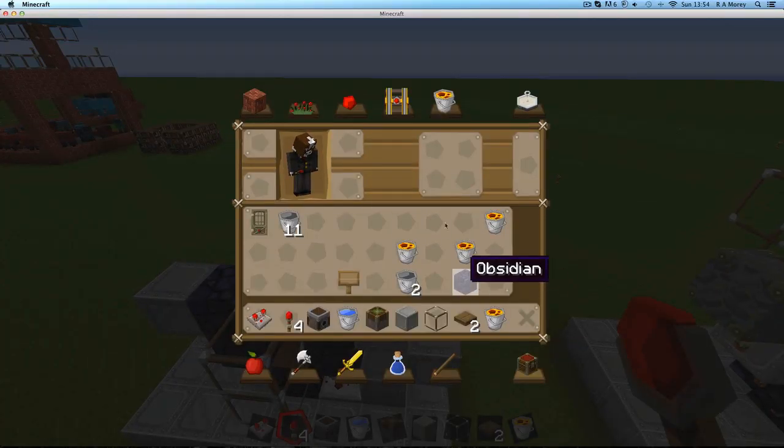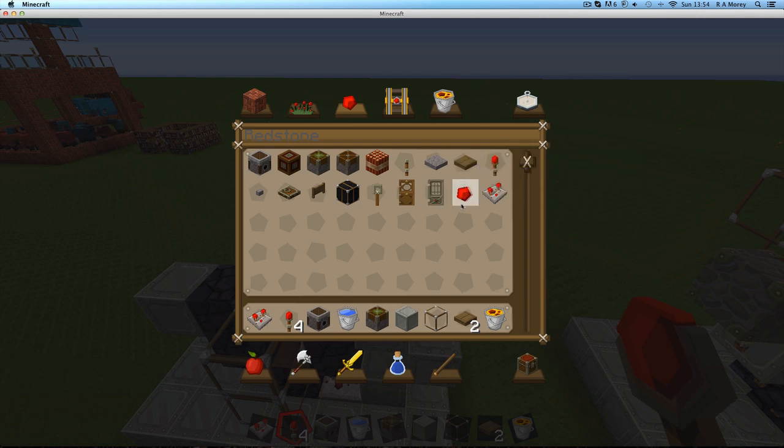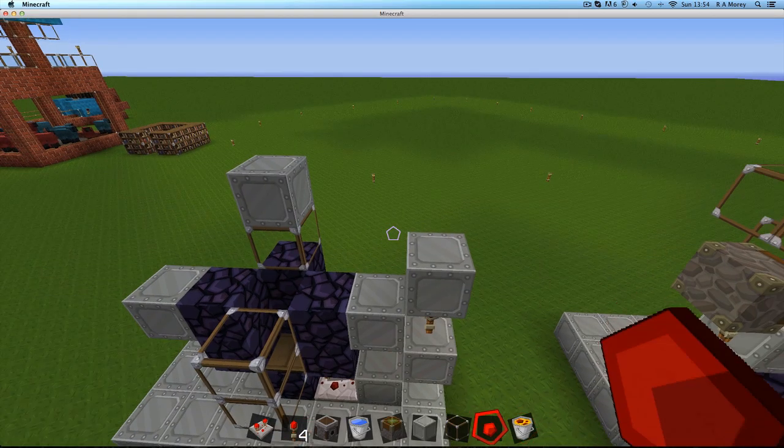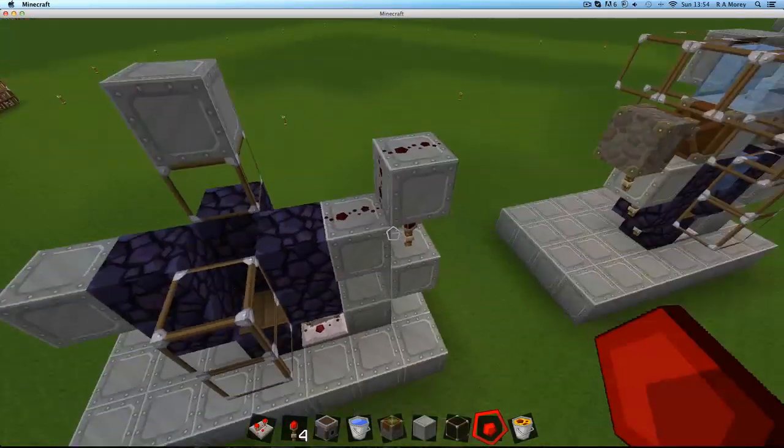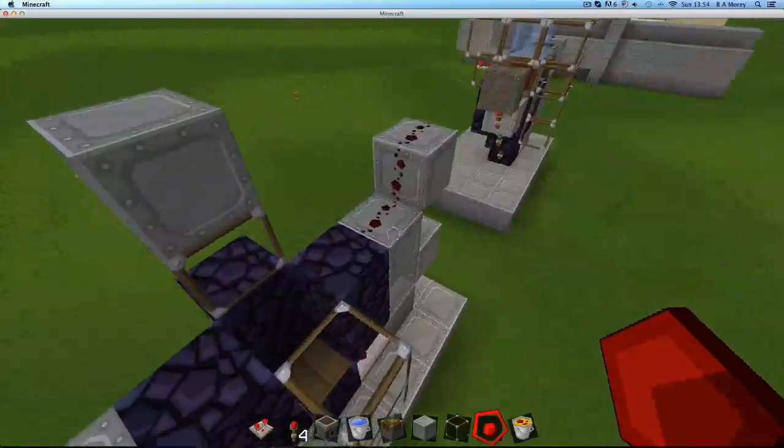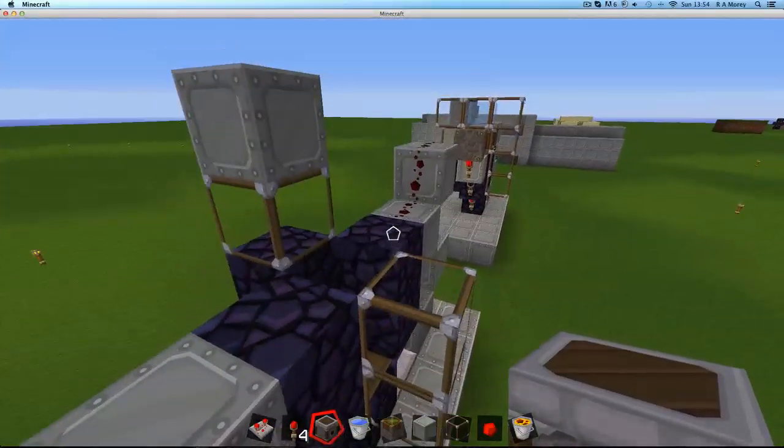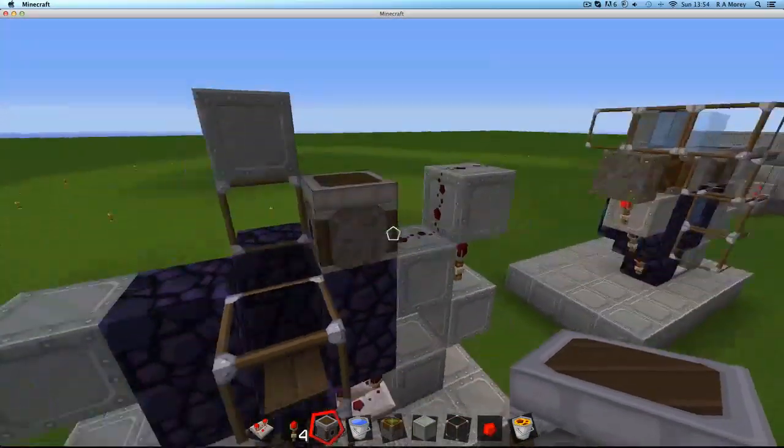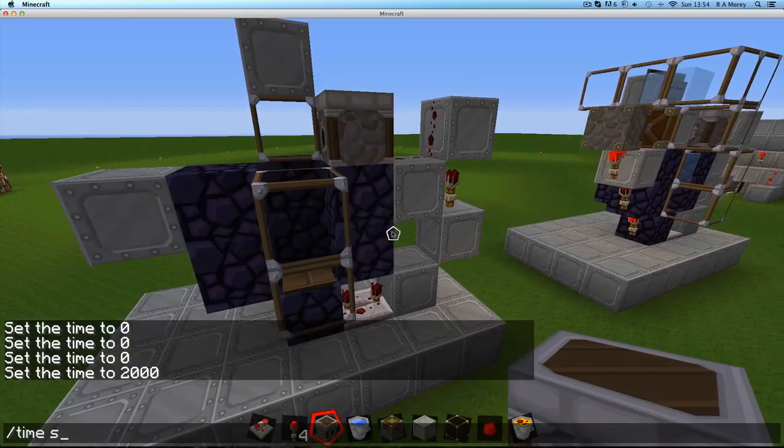Now I'm going to get some redstone, and I'm going to put it on top of that block there, and on that block there. Then I'm going to grab a dispenser and put it on that block, facing inwards. So that's everything there is for the lava, that's the lava all set up.